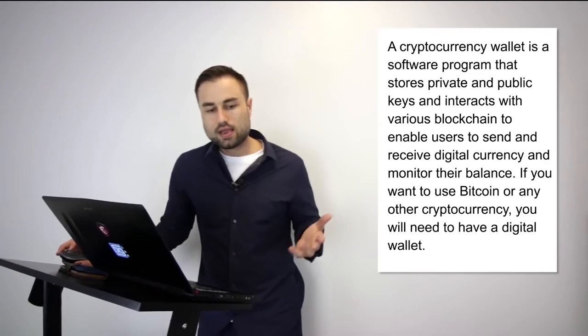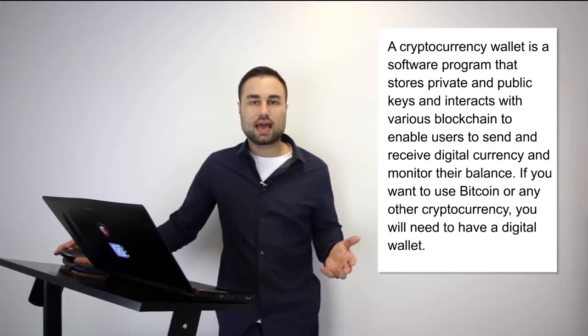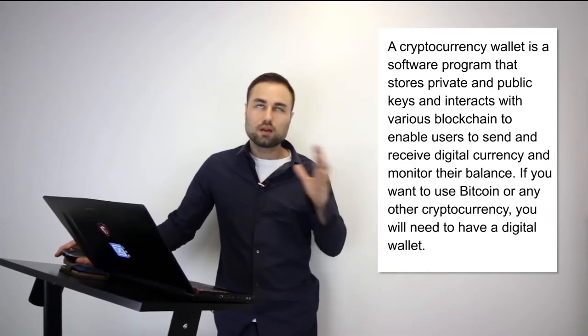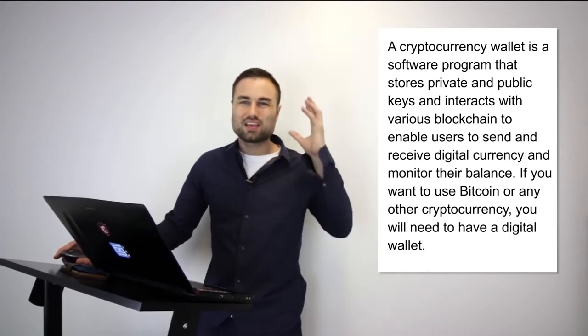An analogy I can give you is it's like having your physical wallet but in a digitized way online. Same but a little bit different. You can keep it in different areas. Now there are different types of cryptocurrency wallets.